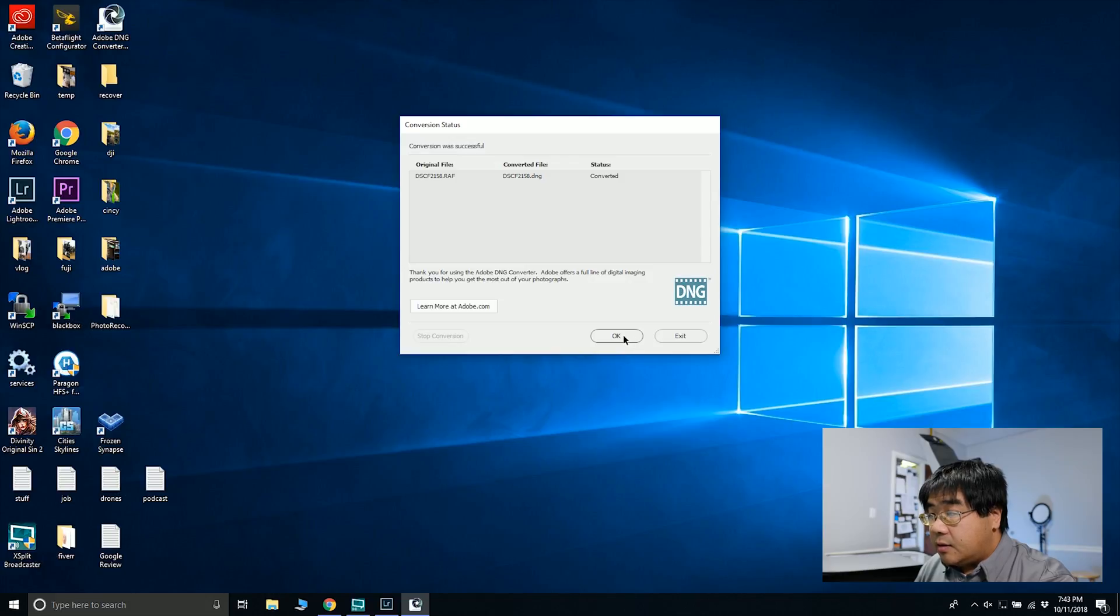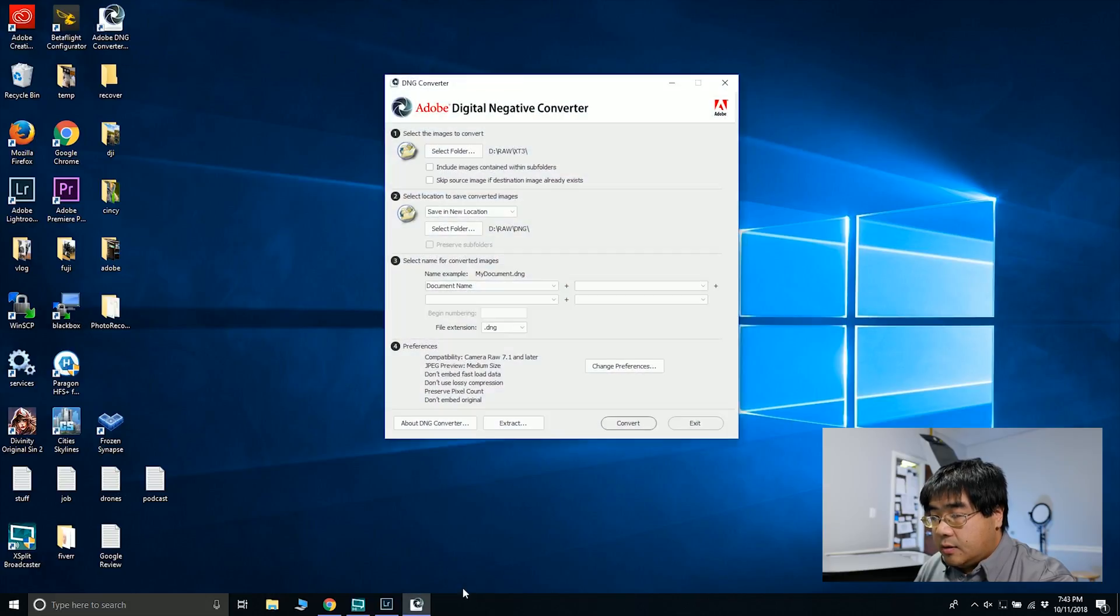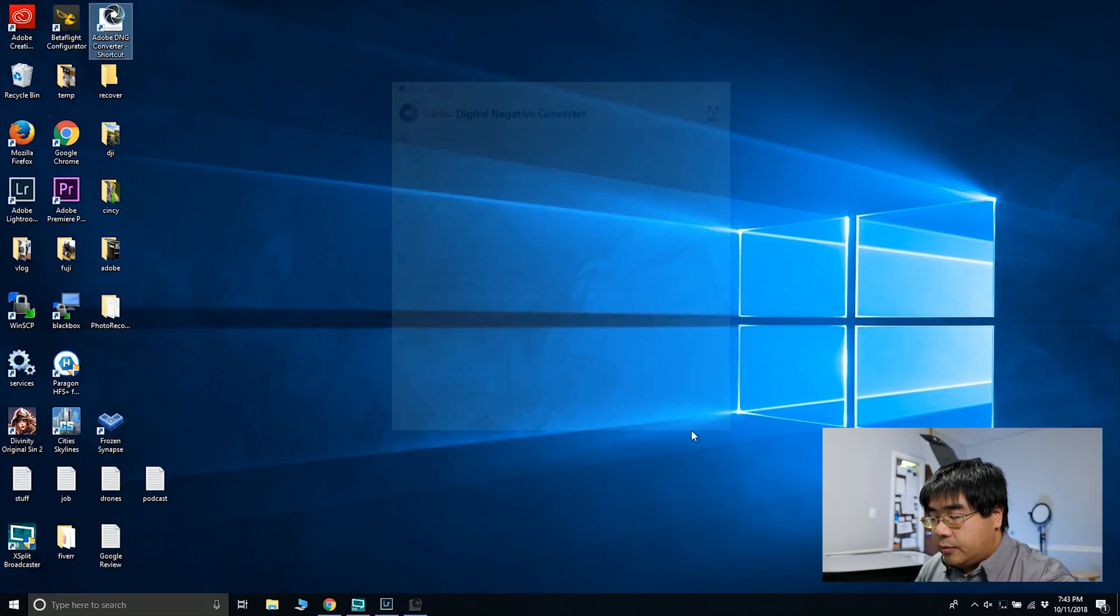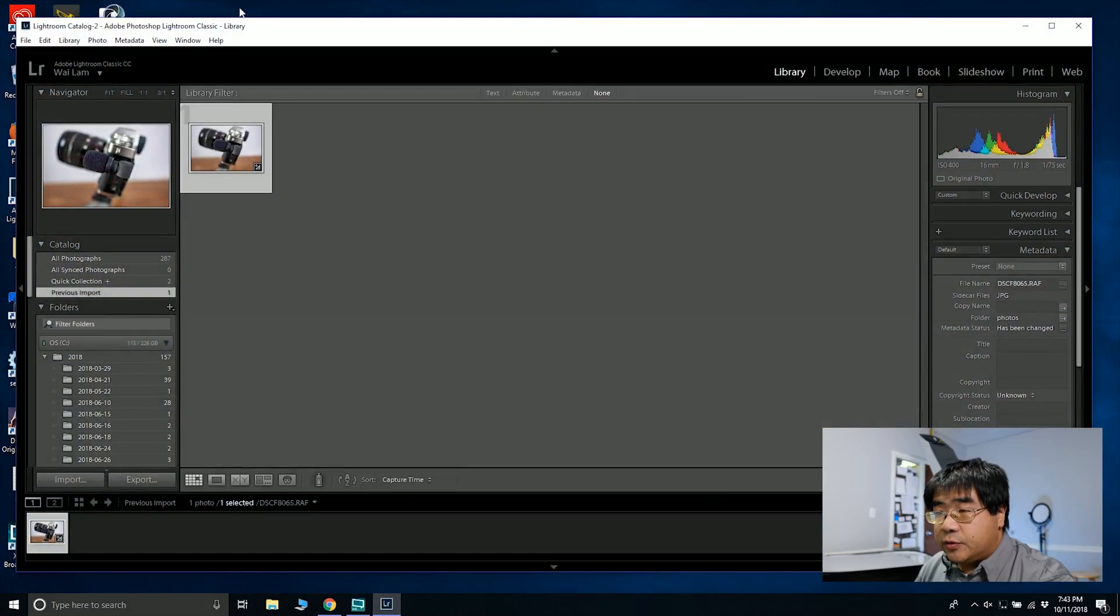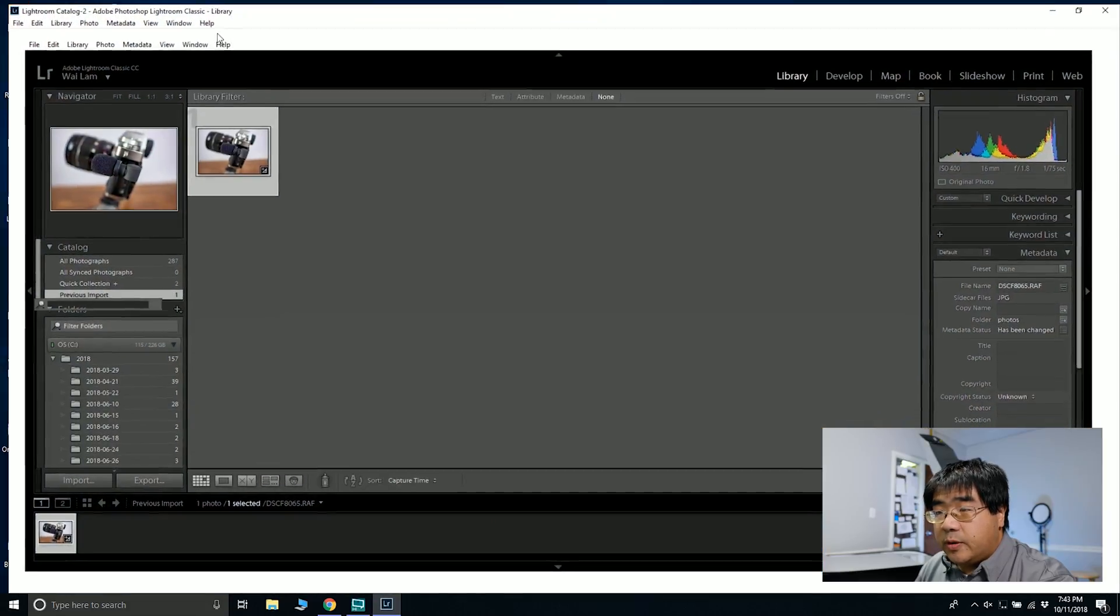So once that's done, I can open up Lightroom to see if that conversion worked well for me.